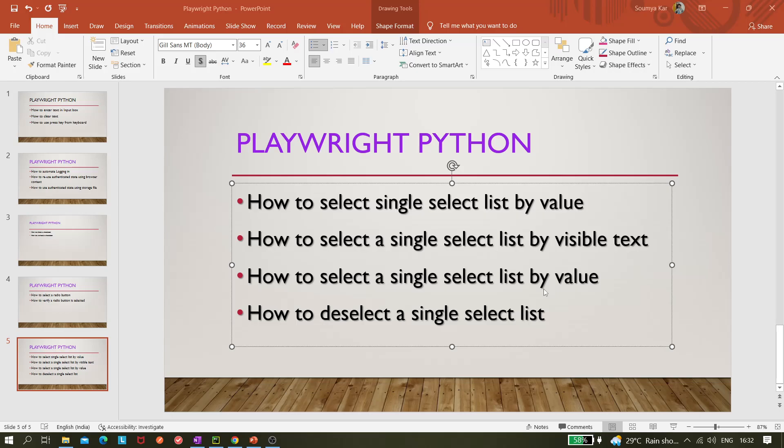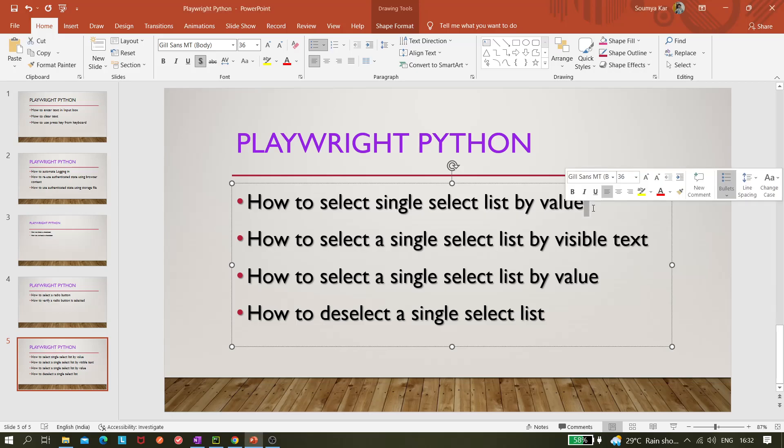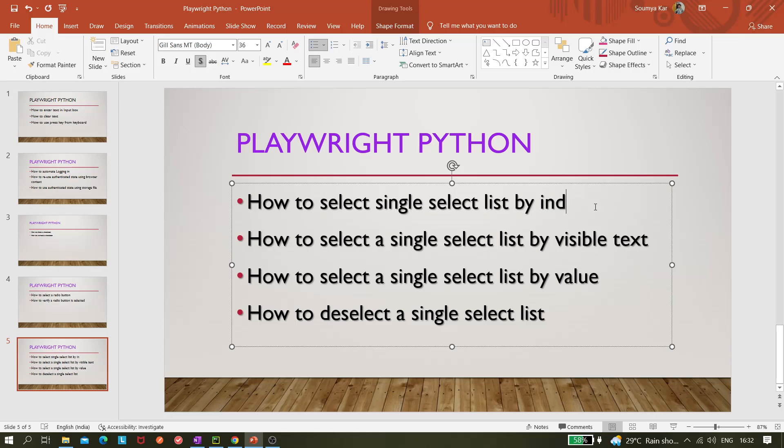Sorry, there is one mistake here, let me correct it. The first one is index, then we'll be selecting by visible text, then we'll be selecting by value, and last we will be doing the deselect option - how we can remove whatever we have selected. So these four things we will be learning in this video.